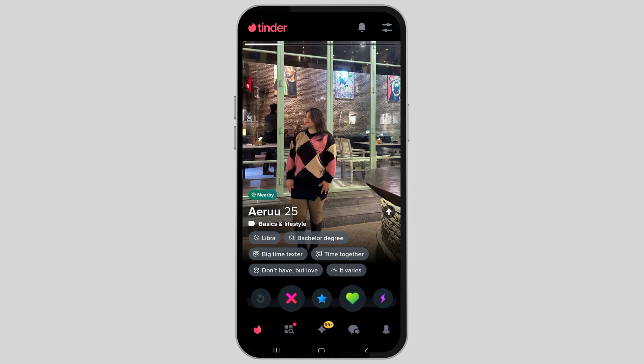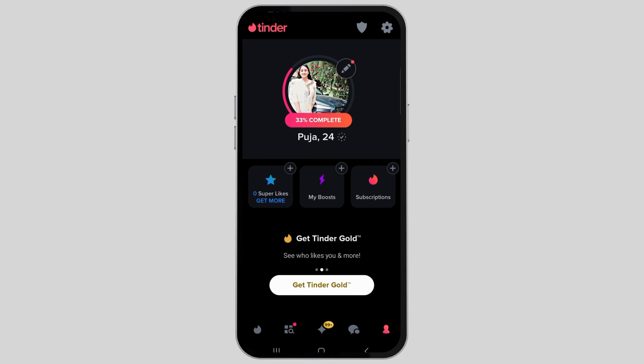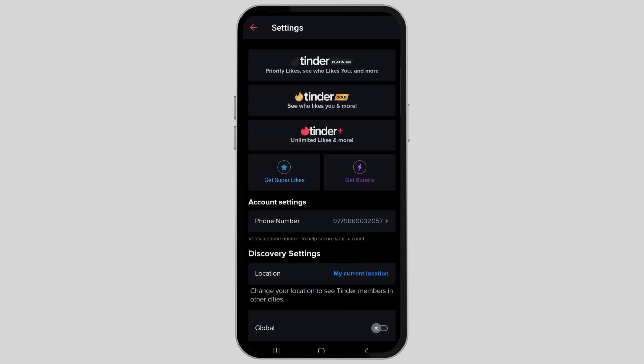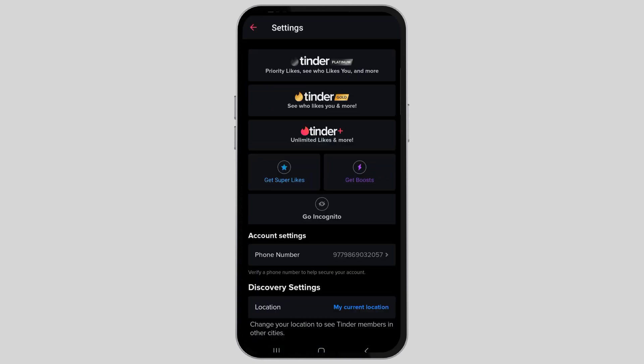Now you have to go to the profile section that is located on the bottom right corner. After that, go to the settings option on the top right corner.